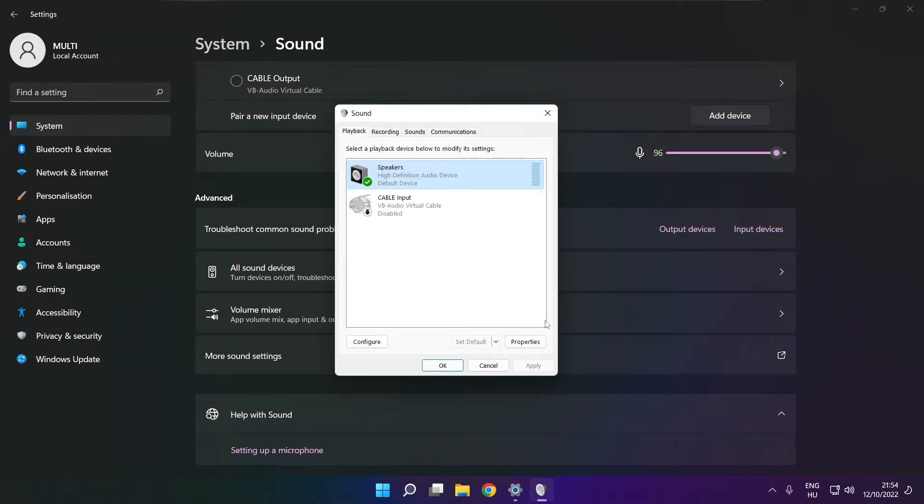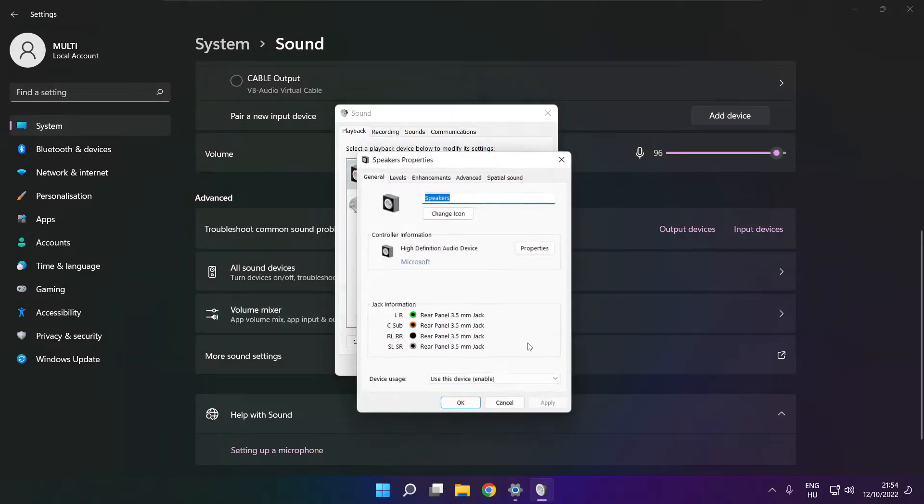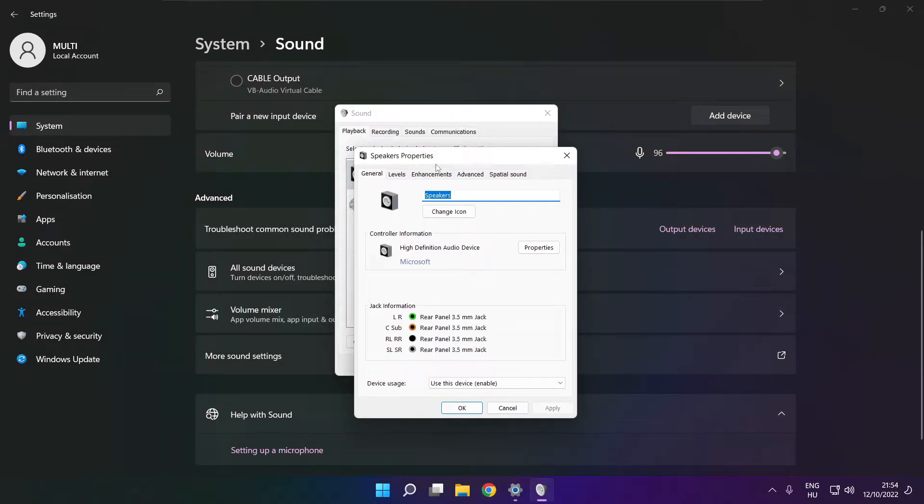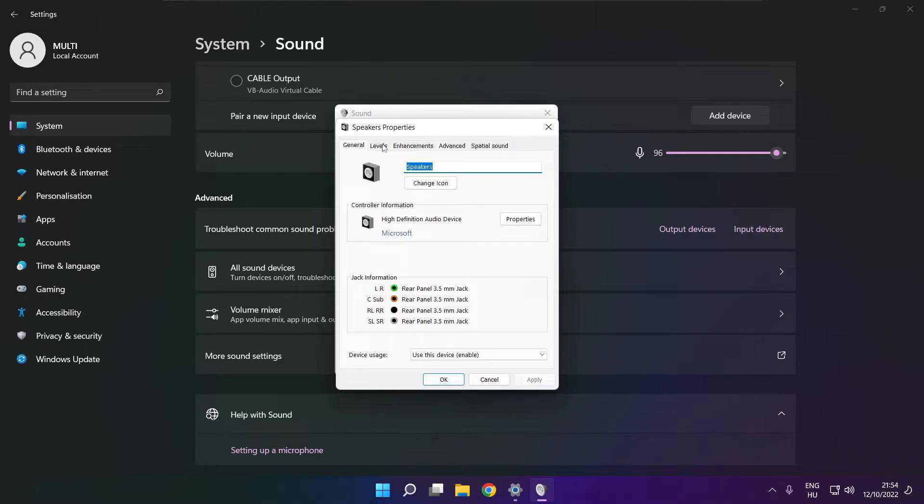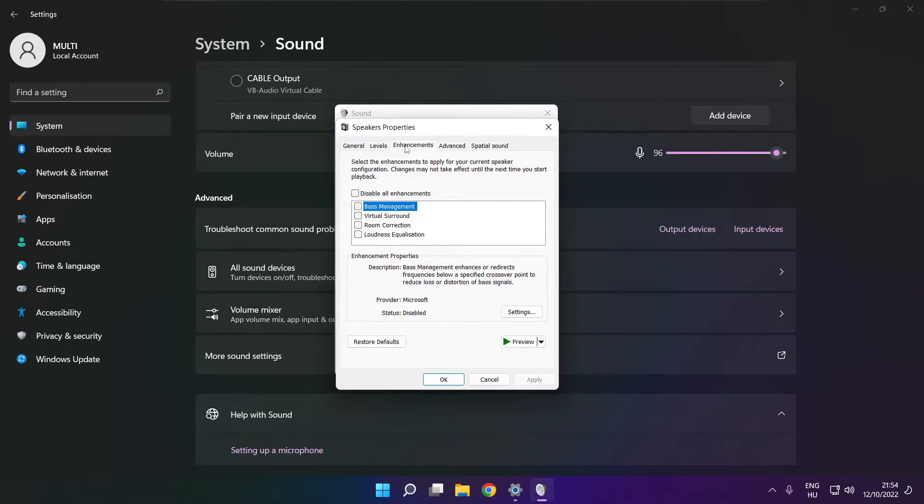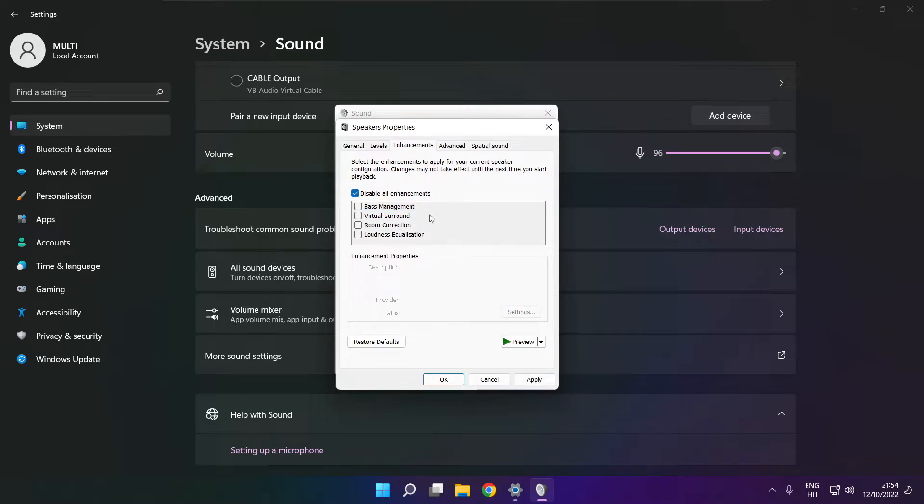Click properties. Click enhancements. Check disable all enhancements. Apply.